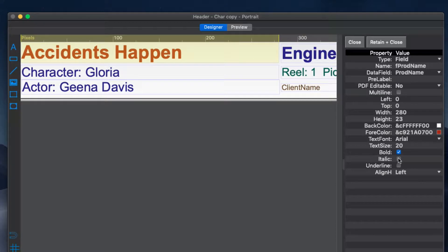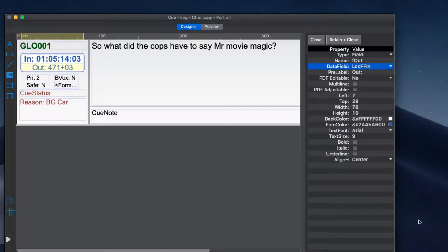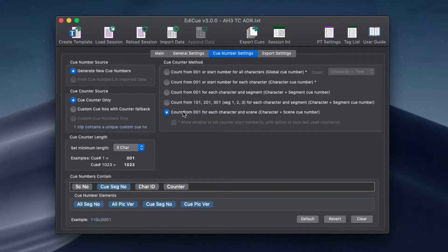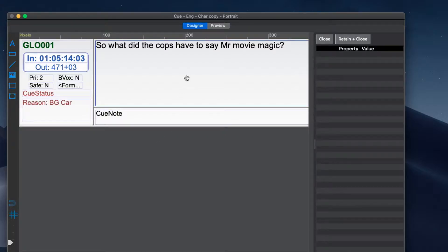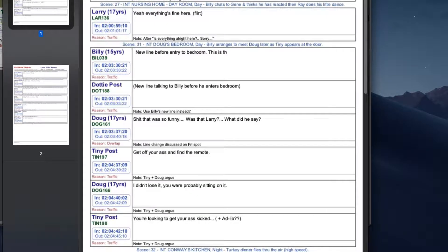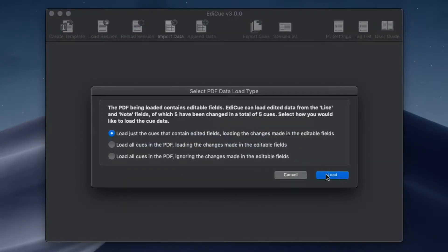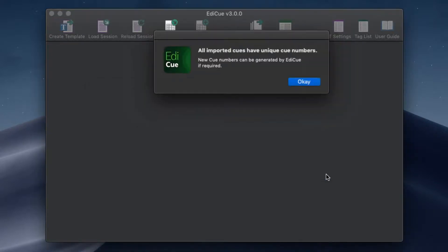You can design the complete look and formatting of the text, select what fields appear in each cue, and set up how cue numbers should count and what data they contain. To assist with updating cues from a writer, EdiQ can now generate the to-be-written PDFs with editable fields. This allows writers to enter updated lines directly into the PDF, which can then be loaded back into EdiQ to update the master cues session.